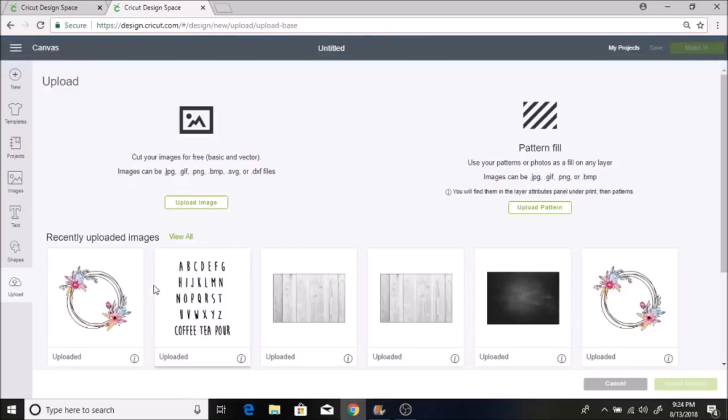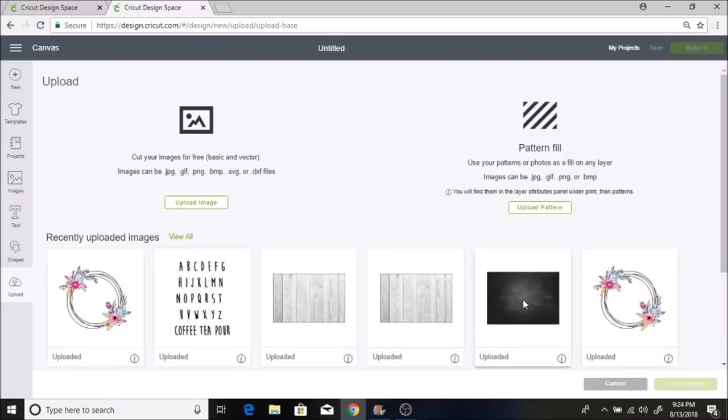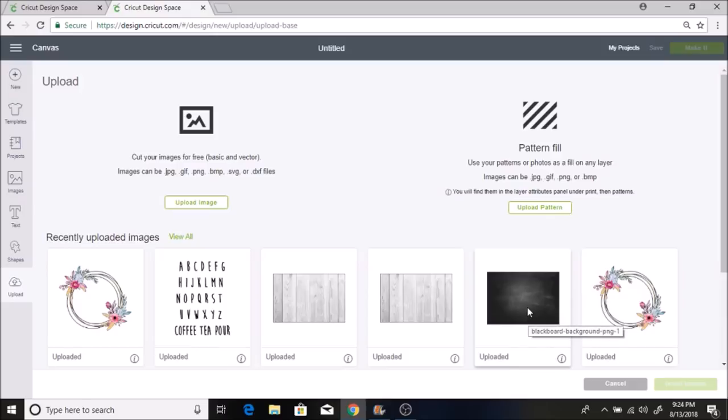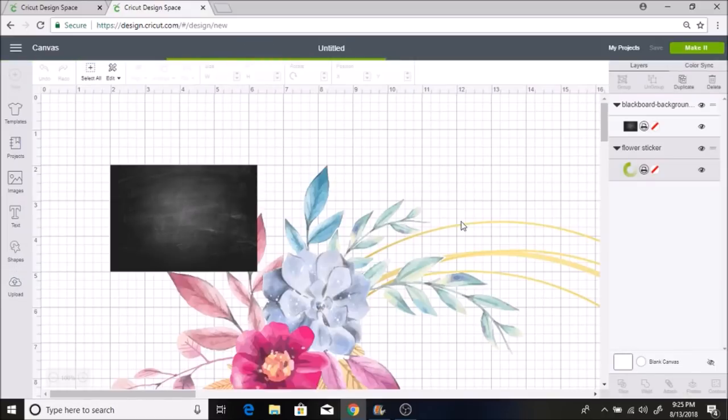The next thing I'm going to do is I want a chalkboard for the background, and I will put the SVG that I found for this also in the description box. But I already have this one uploaded. Instead of going through the upload process, I'm just going to select this and then I will select the other one, and then I will click insert image.